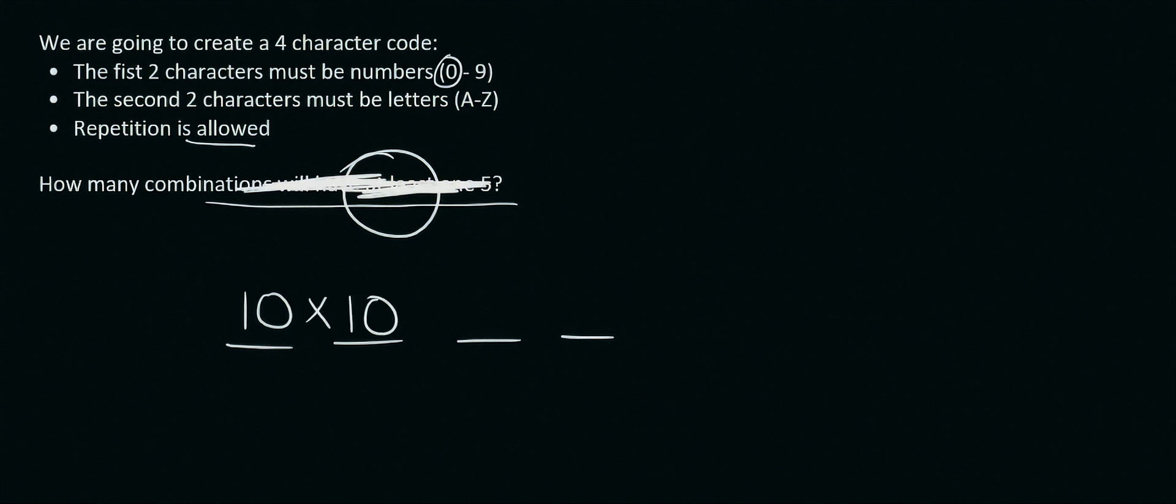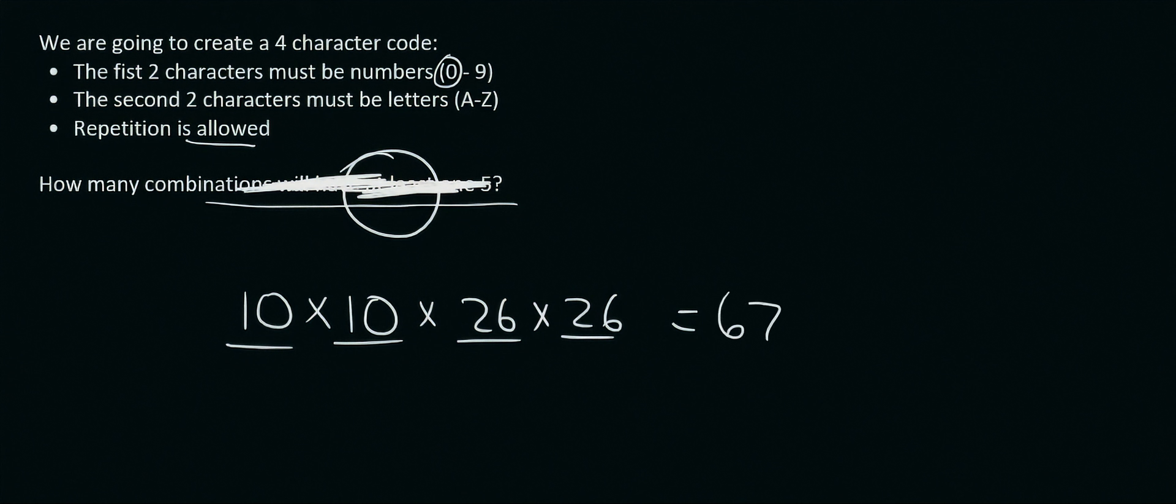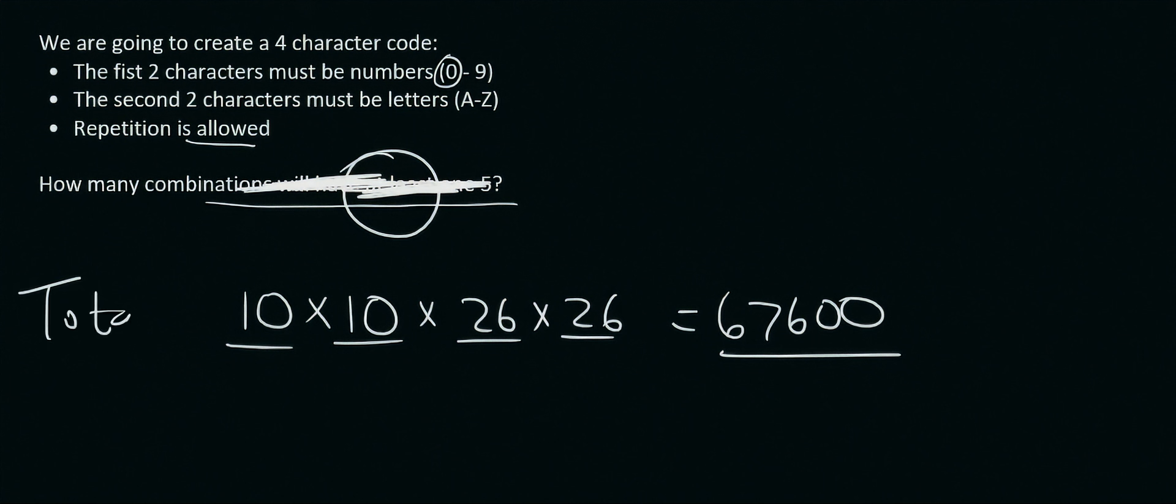For the second one, we also have 10 numbers to choose from. For the letters, we have 26 for the first one. And because repetition is allowed, we have 26 for the second one. And so if we had to go work that all out, that would give us 67,600 options. Okay, so that's total, like total, total, total with no restrictions at all.